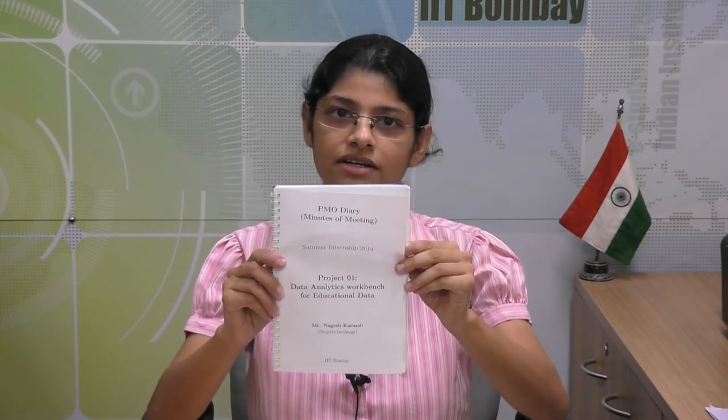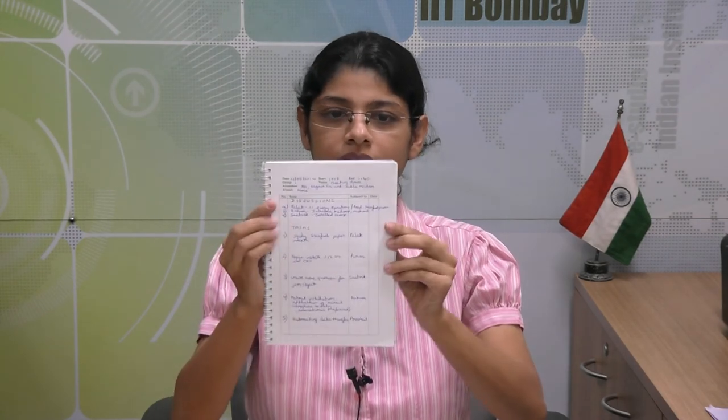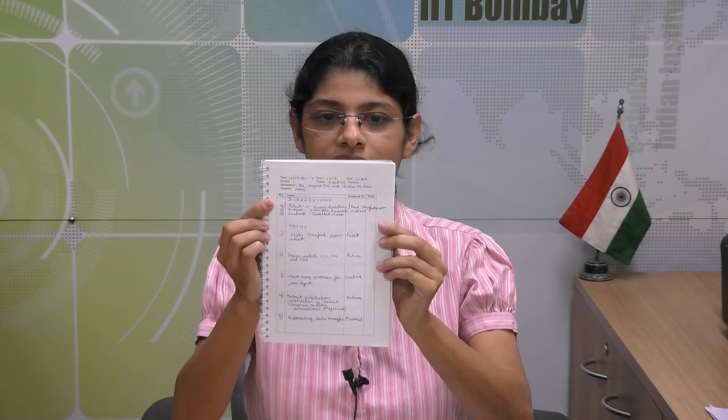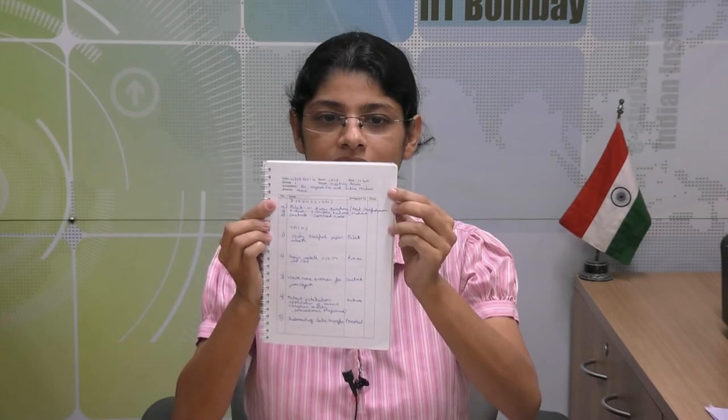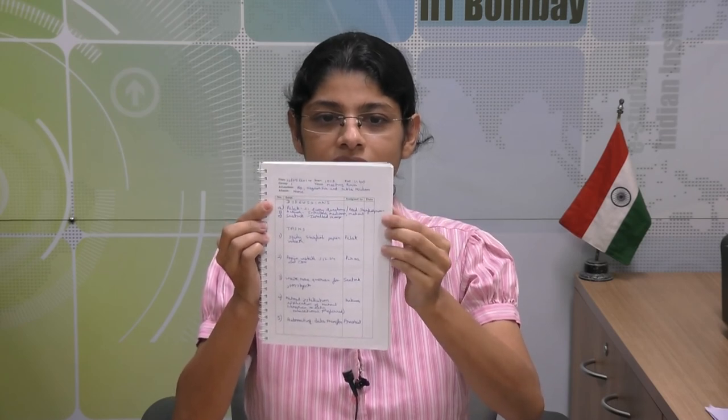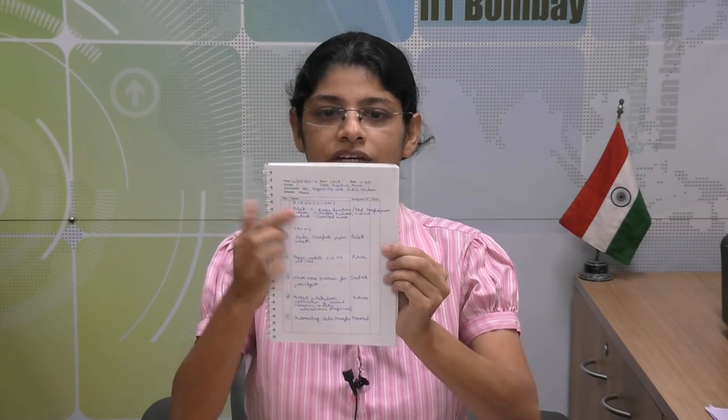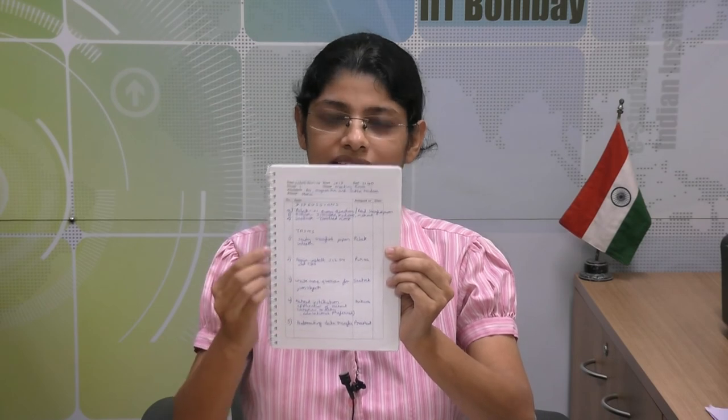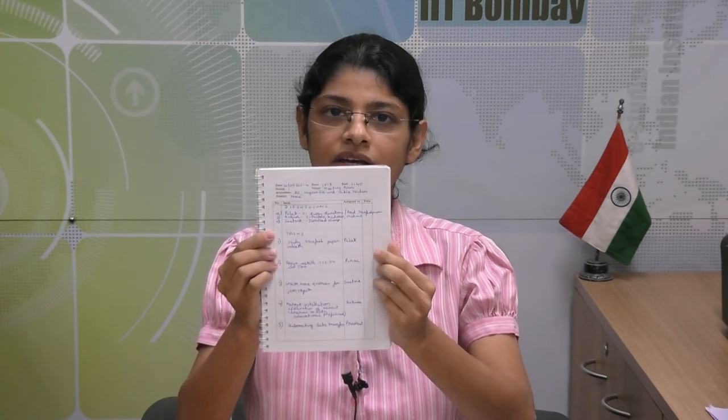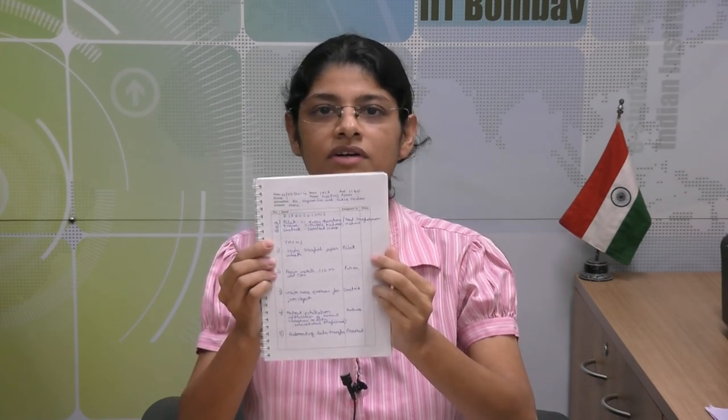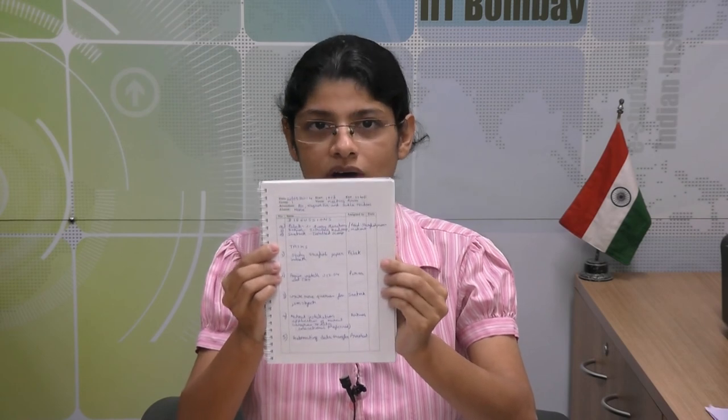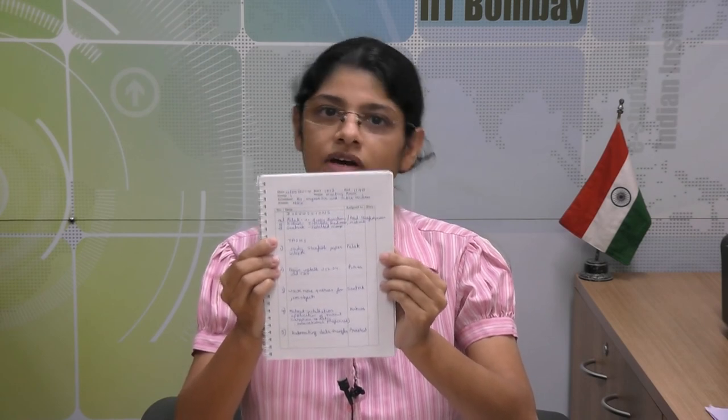Let us see a book which was created using LaTeX. This book was created for one of our summer internship projects. This contains the list of interns, list of mentors, and it has the date, attendees, absentees, number, issue, assigned to, etcetera—which we can maintain to record our minutes of the meetings that we used to have for our project.